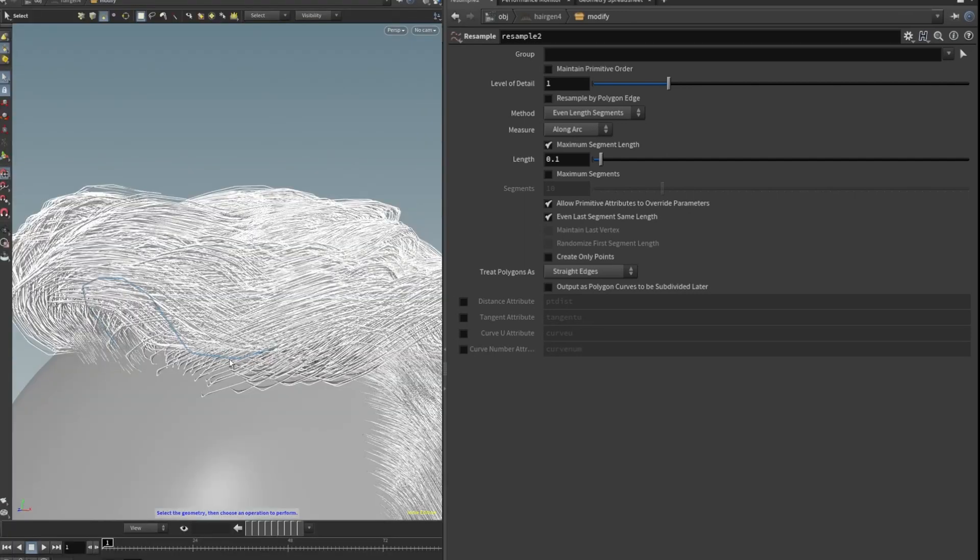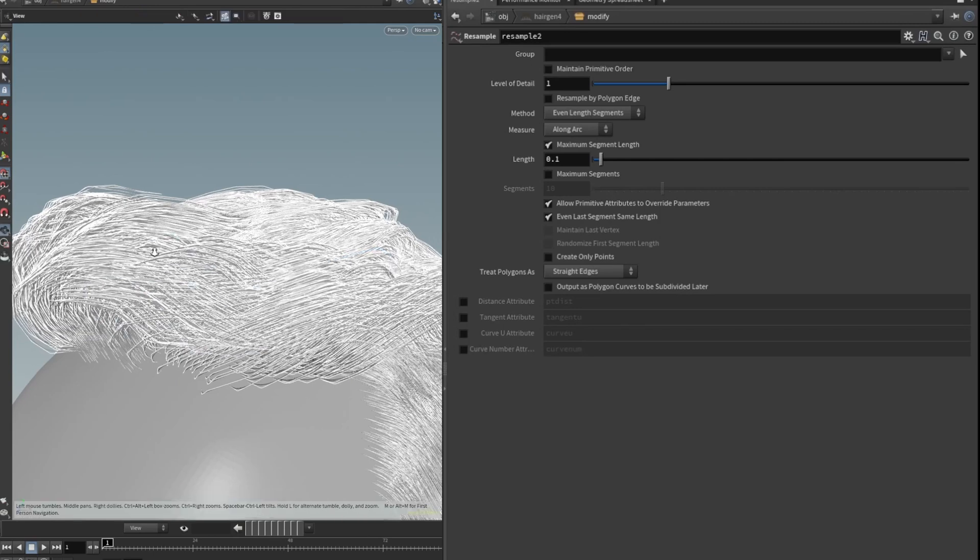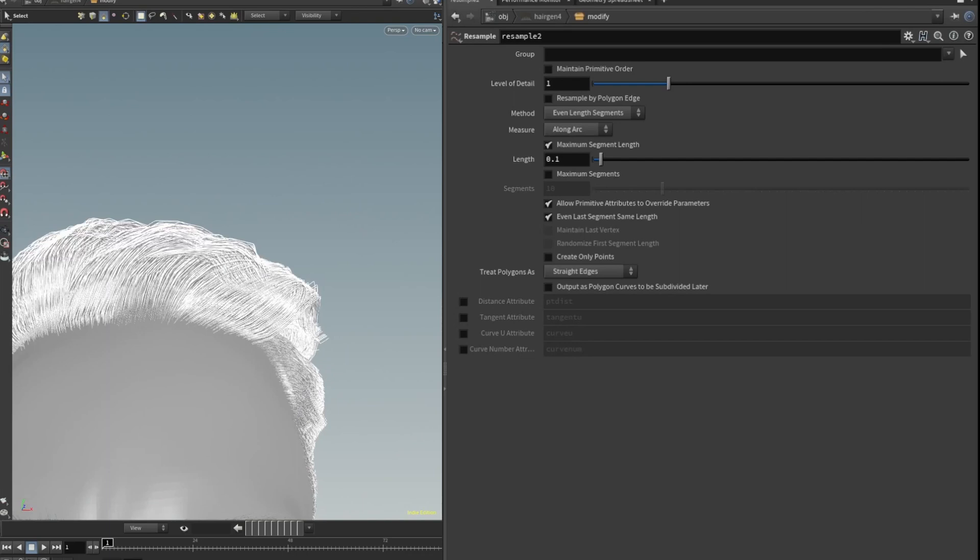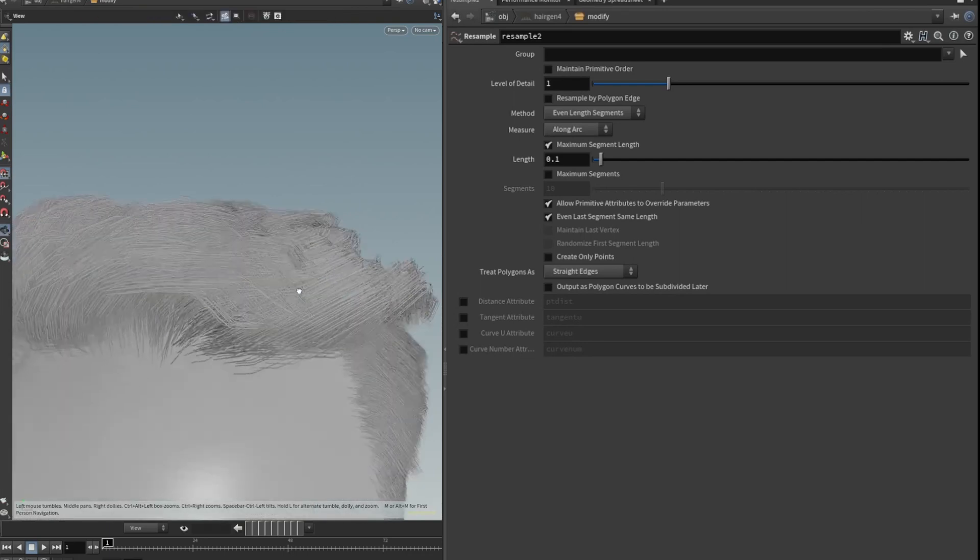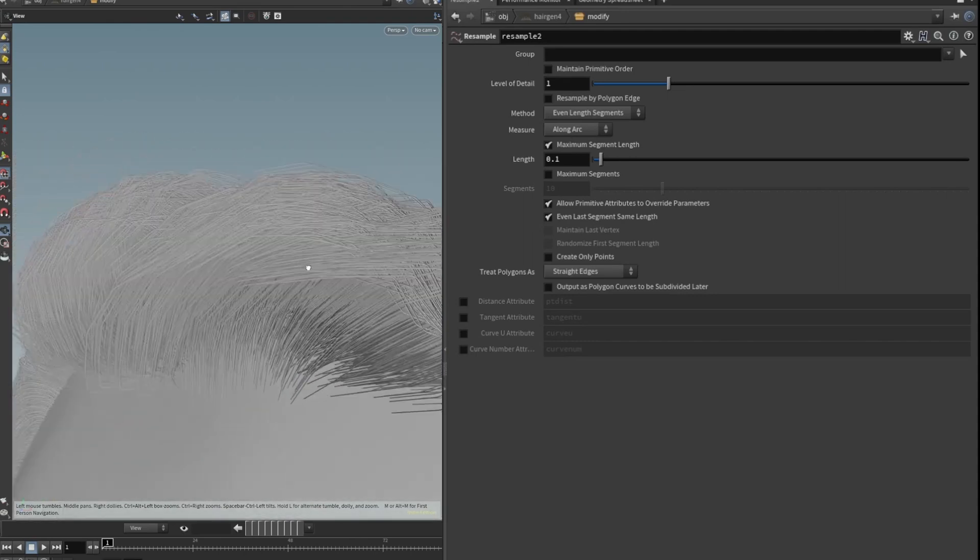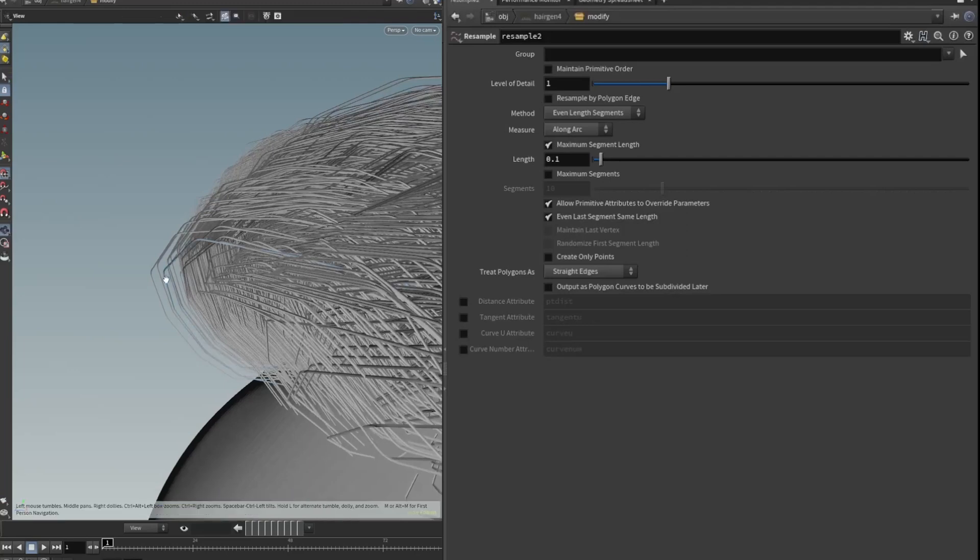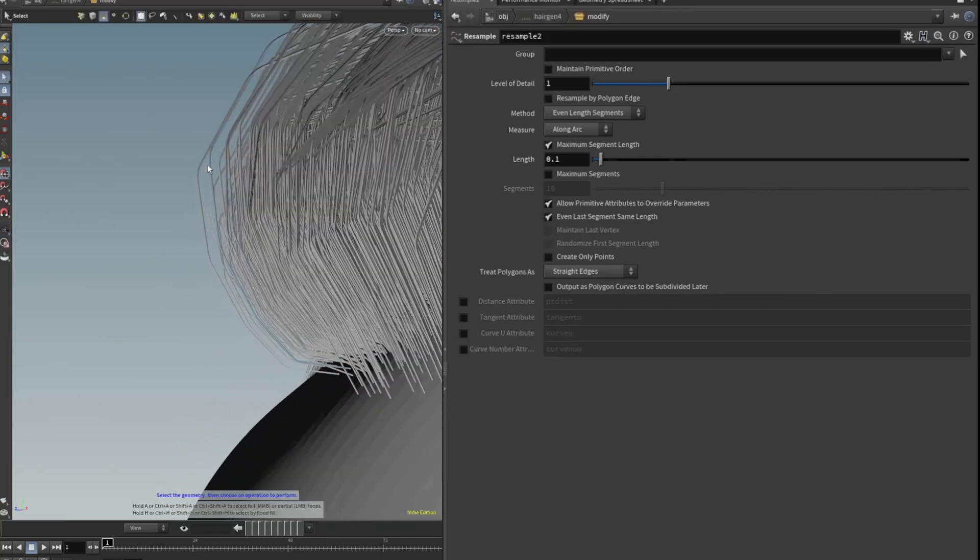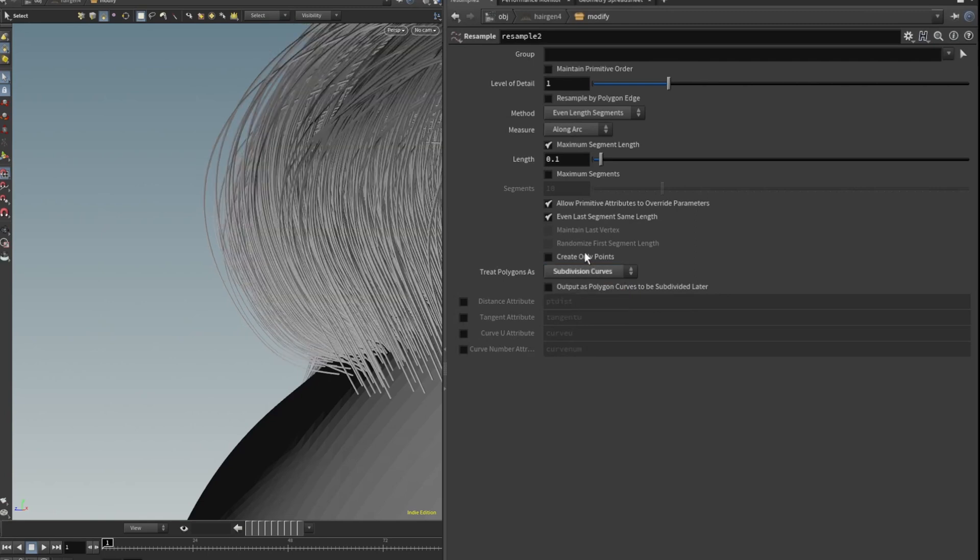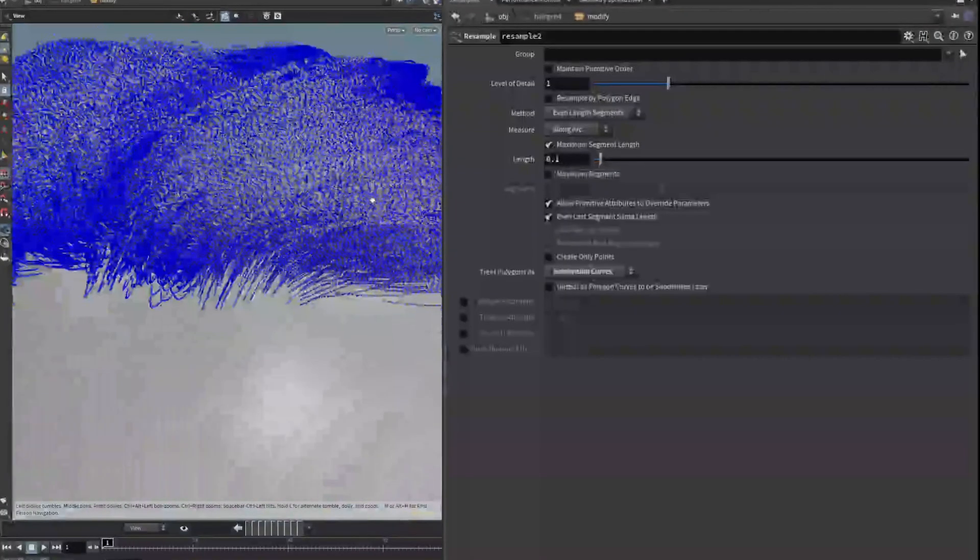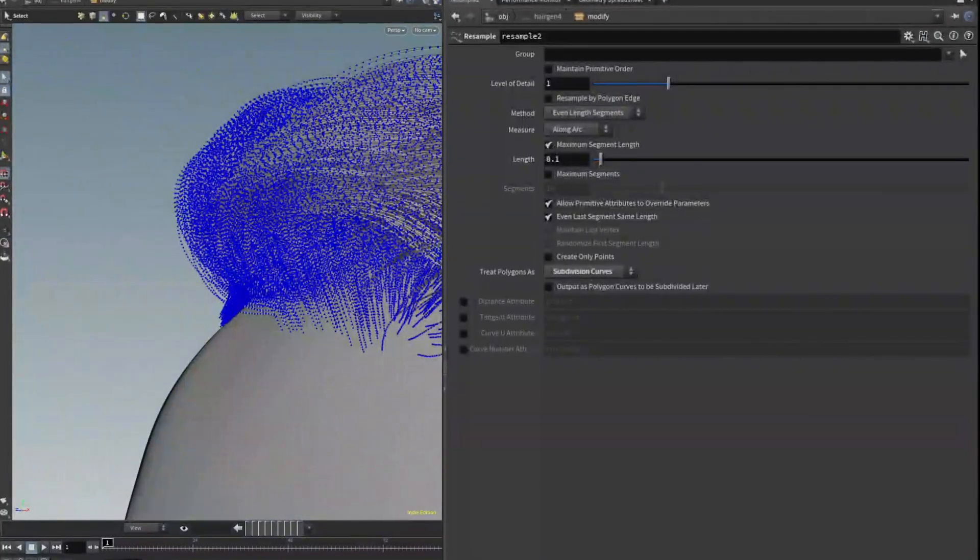What the resample does is it will give you smoother curves, and it's more obvious on curly hair like the front part here than it is on maybe straight hair. If I just exported it without doing the resample this is what it would actually look like and you can see you get these hard corners there. This can be fixed by going into your resample node, change the treat polygon as subdivision curves, and then we can also look at how many points there are. Are there enough points is going to be the question.